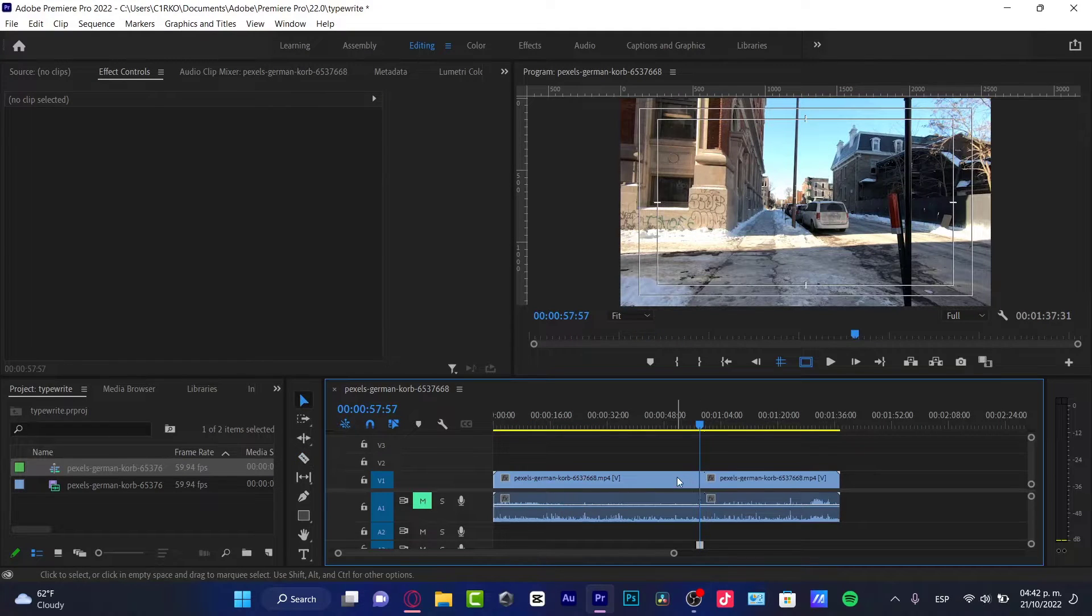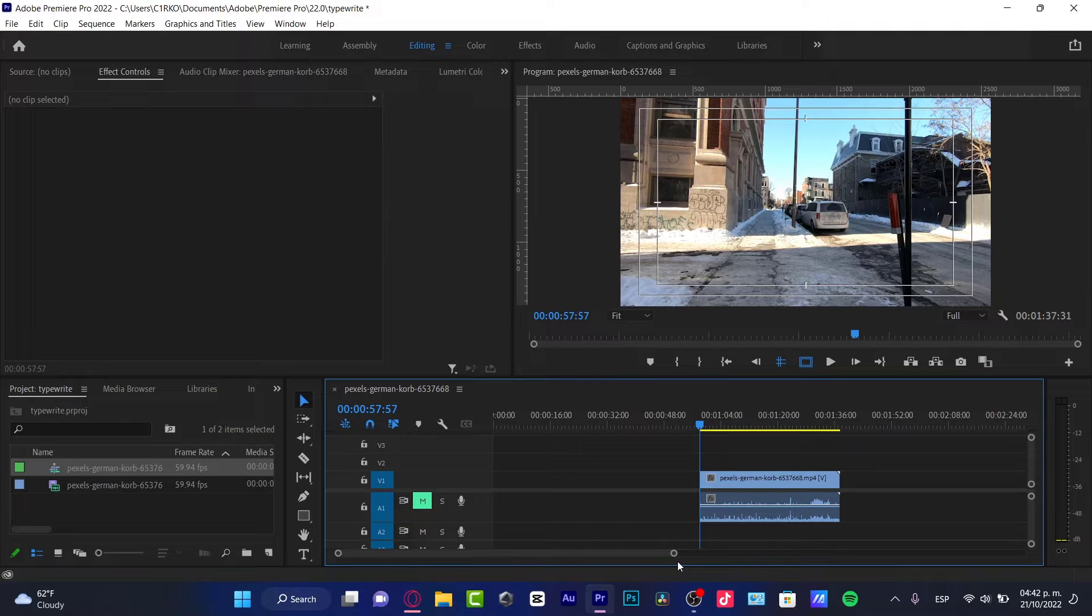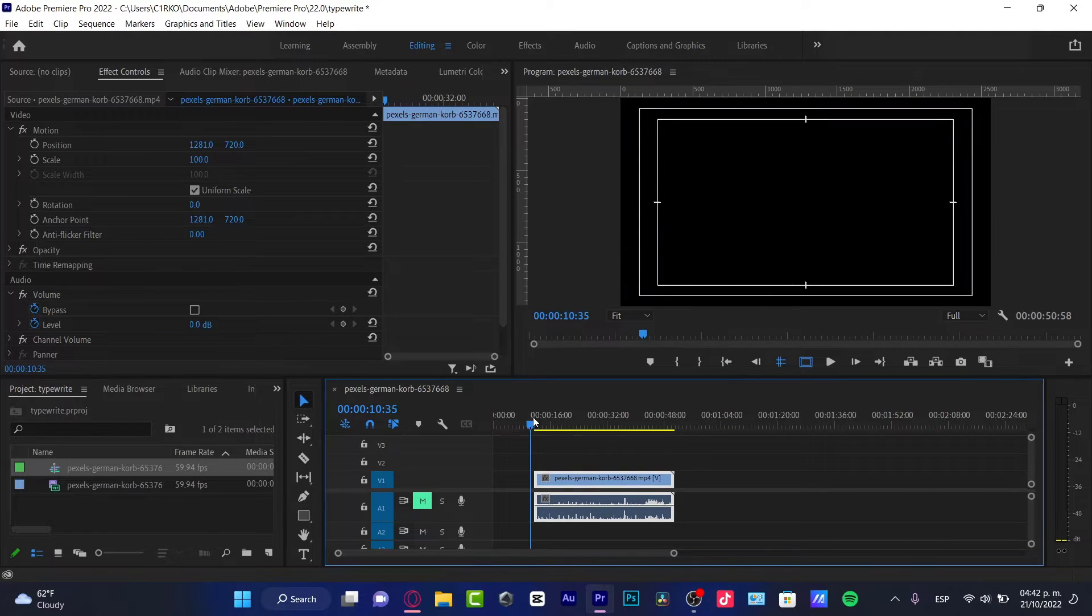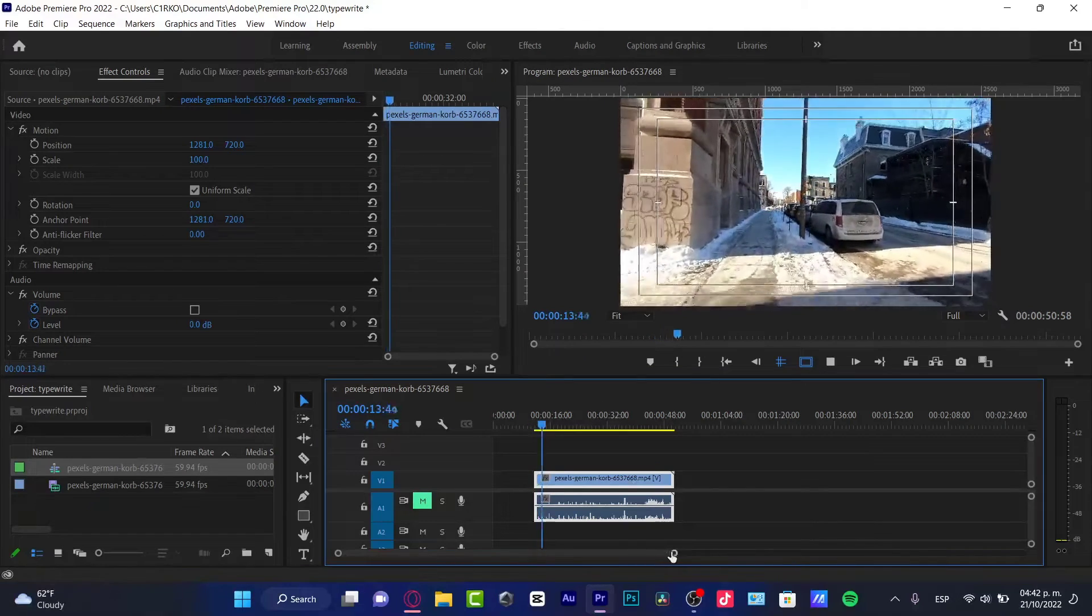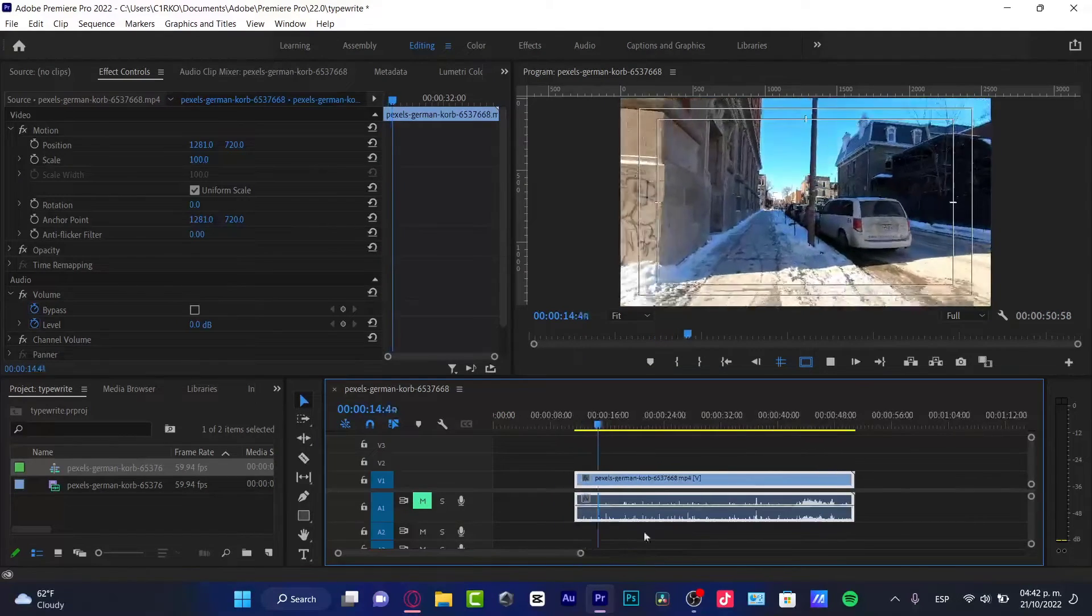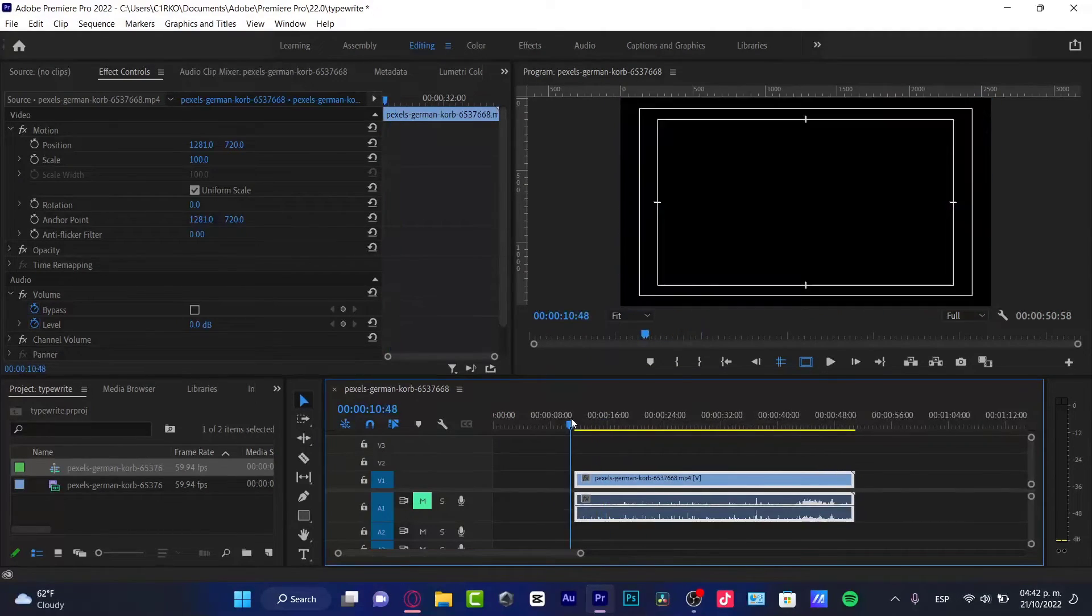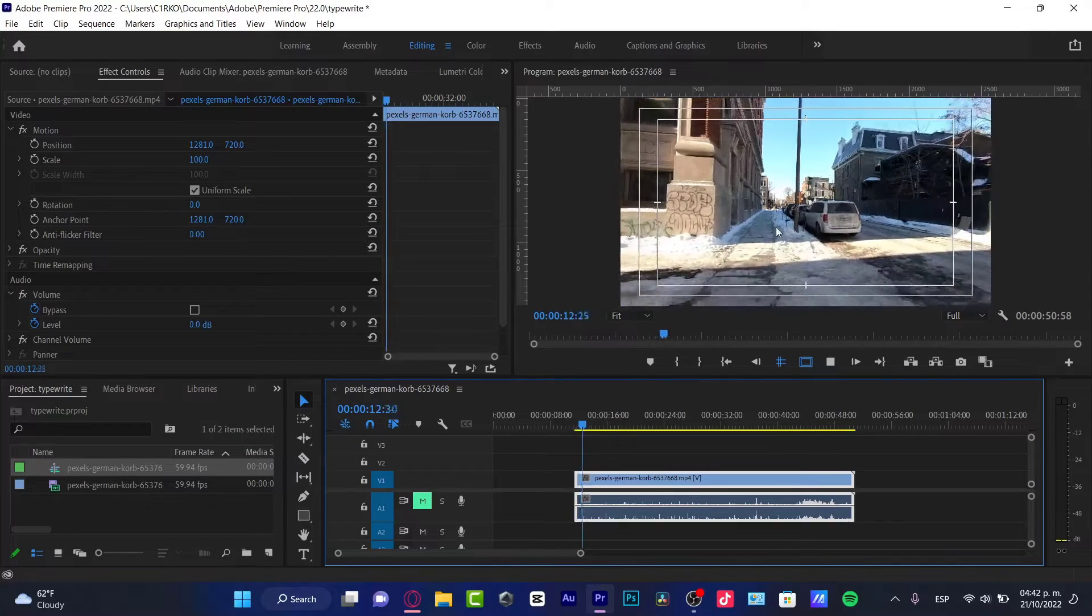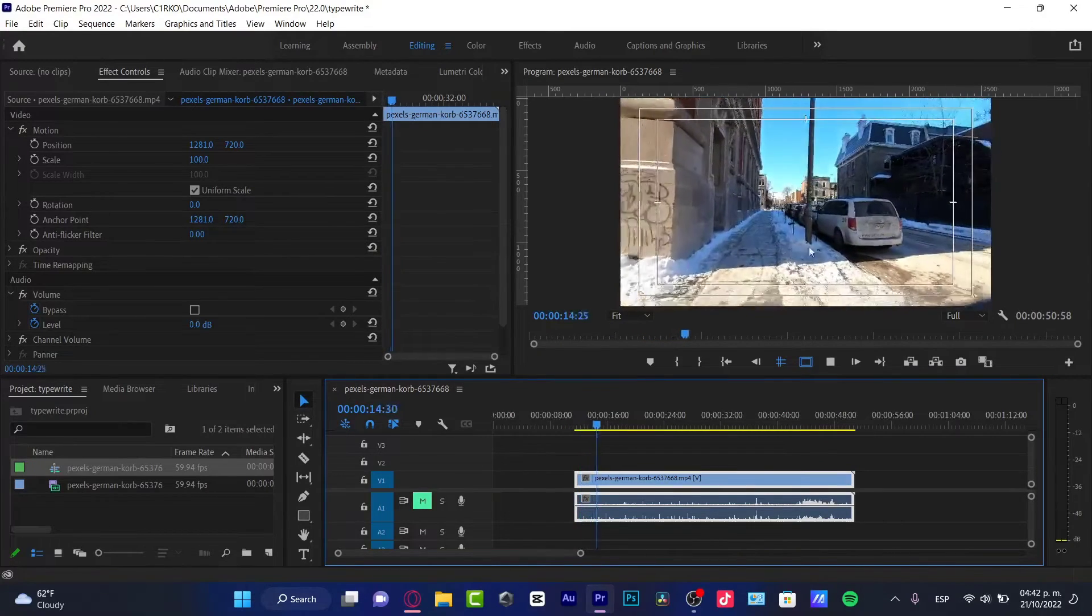As you can see, this is the movement that I got so far. The person who's recording this is moving up and down. I'm going to repeat that - it's moving up and down.